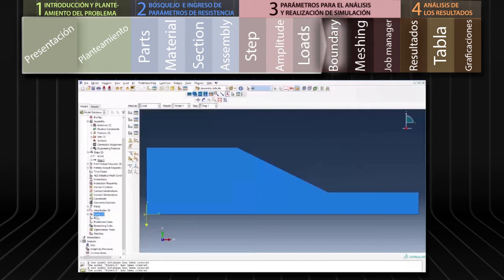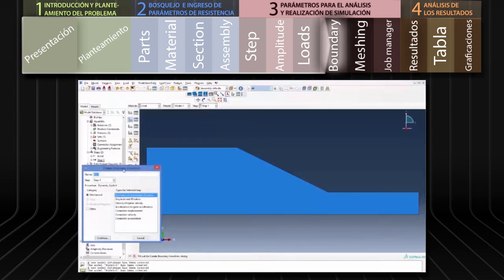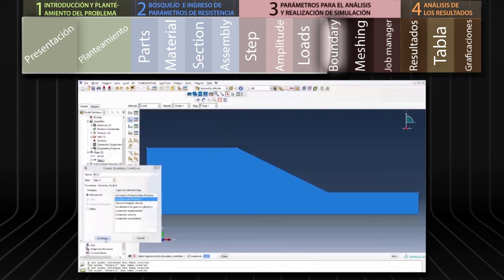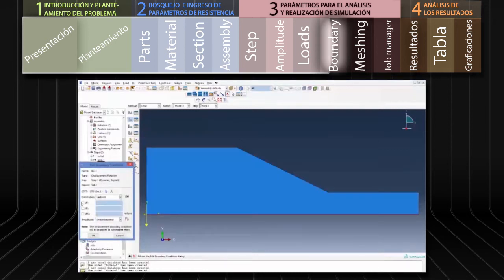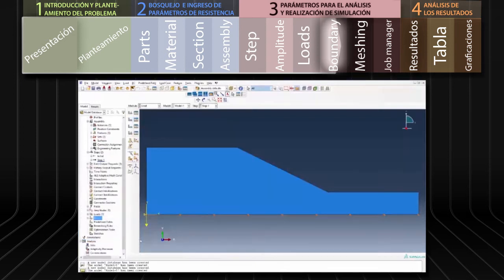En este momento podemos definir las condiciones de frontera. Nos dirigimos a BC en el menú de árbol y hacemos doble clic. Primero definiremos las condiciones de frontera de la base: seleccionamos Displacement, Rotation y presionamos Continue. En el gráfico del talud seleccionamos la base del modelo y hacemos clic en Done. En el cuadro de diálogo seleccionamos las variables U1 y U2 con valores de 0, lo cual impedirá el desplazamiento de la base en las direcciones vertical y horizontal. Aceptamos con OK.